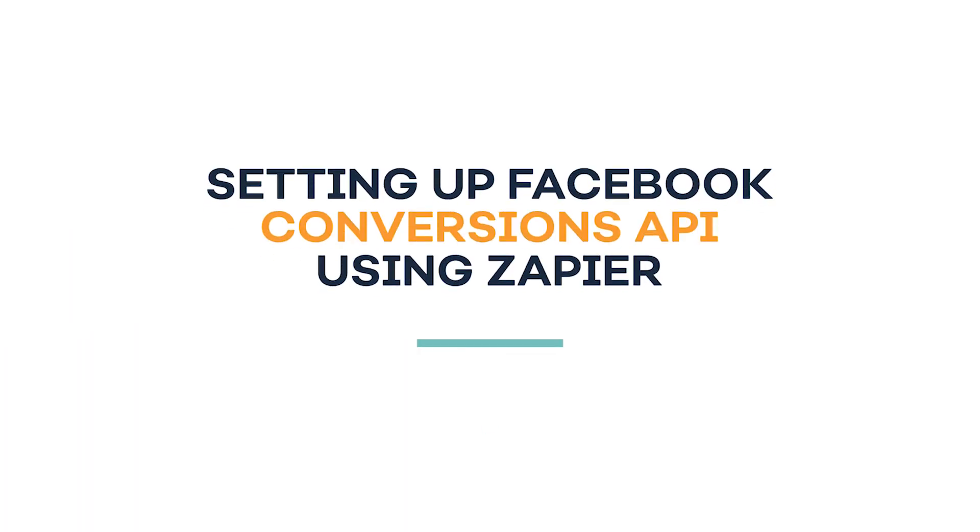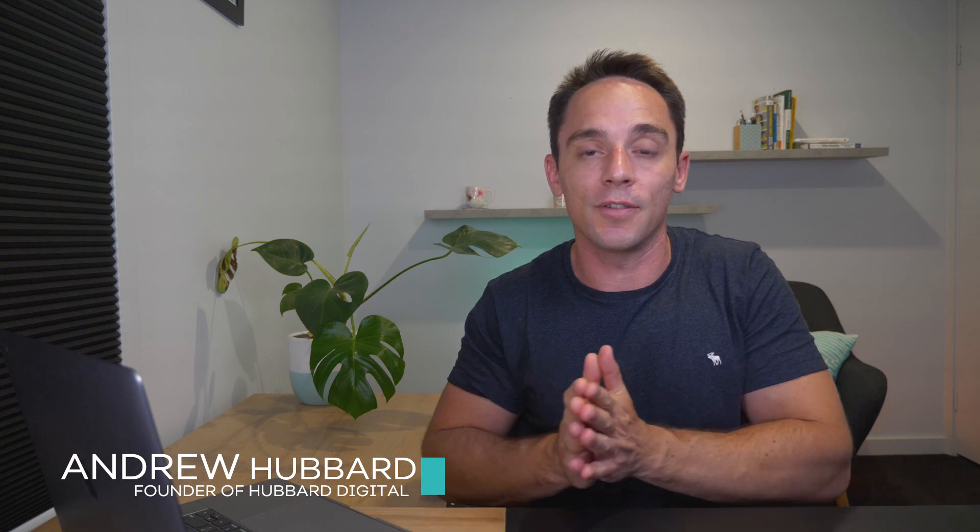In this video, I'm going to show you how to set up the Facebook conversions API using Zapier. This is going to allow you to pass leads directly from your email service provider into Facebook without just relying on the Facebook pixel. And Zapier is a great way to do it because it's really fast and easy to set up. So let's get into it.